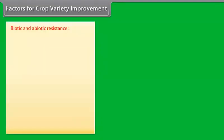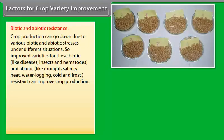Biotic and Abiotic Resistance. Crop production can go down due to various biotic and abiotic stresses under different situations. Improved varieties resistant to biotic stresses like diseases, insects, and nematodes, and abiotic stresses like drought, salinity, heat, water logging, cold, and frost can improve crop production.